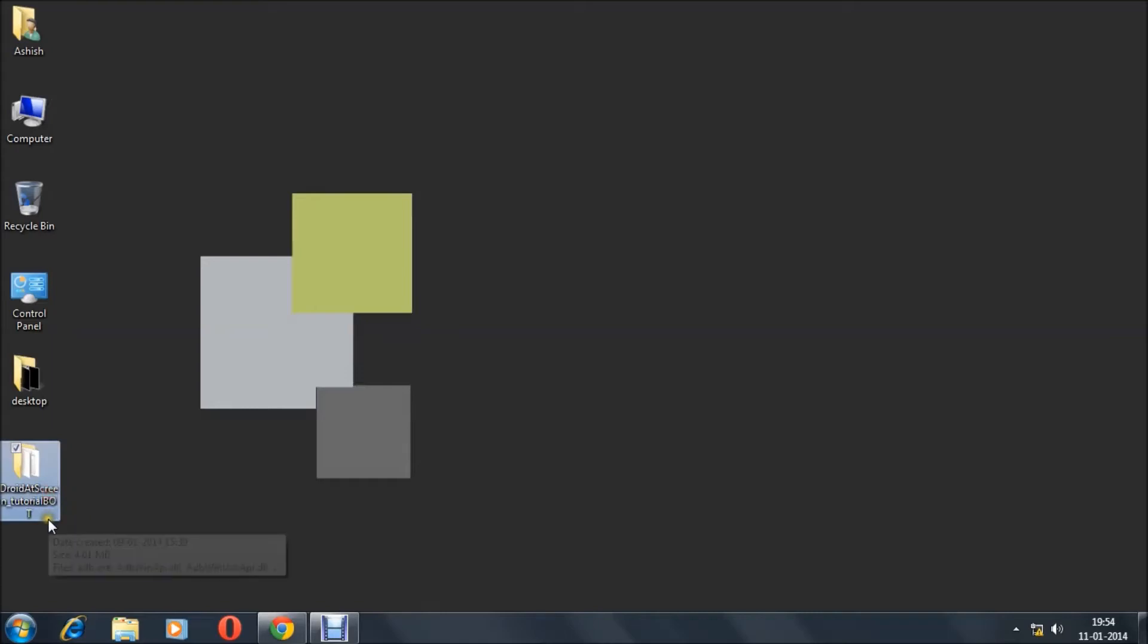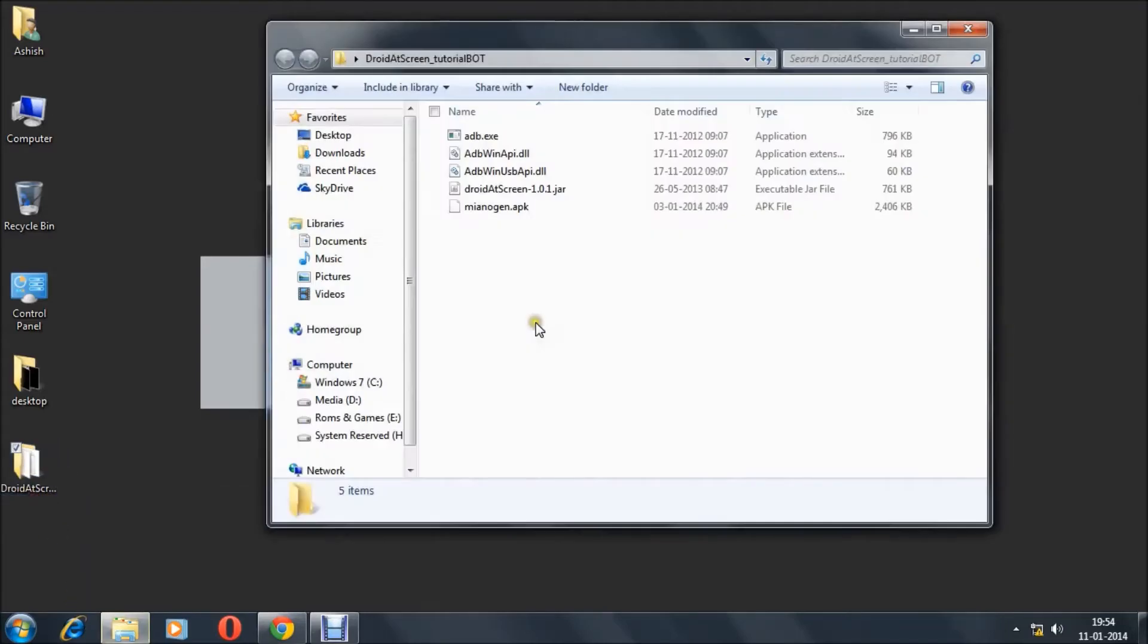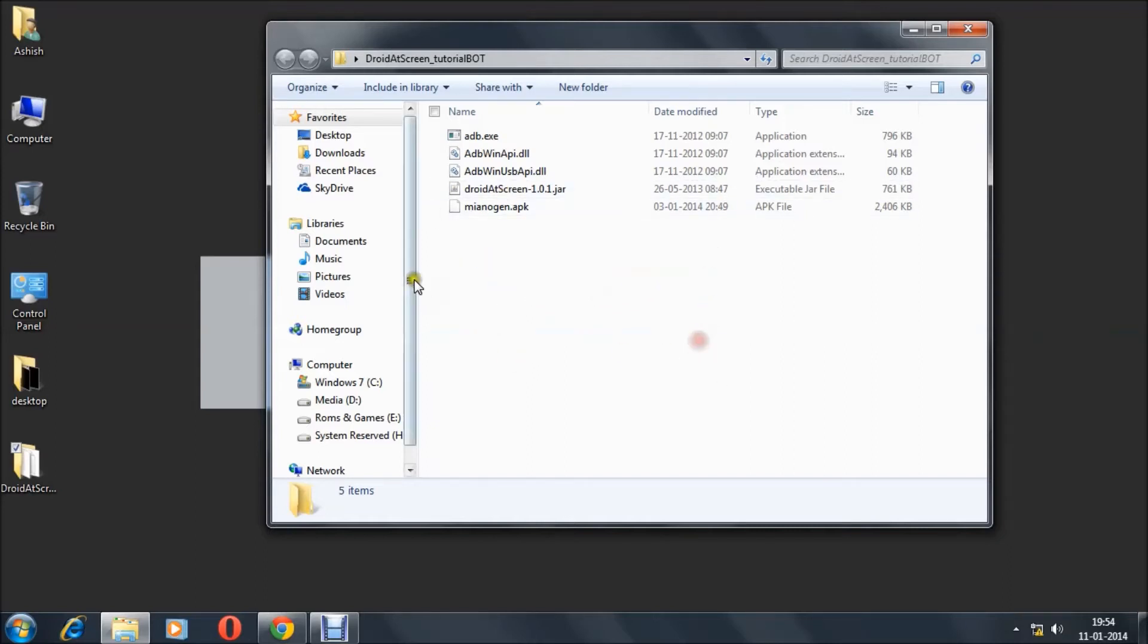After you download, extract it. Now you have to confirm that Android debugging is activated on your device, so go to your device settings.